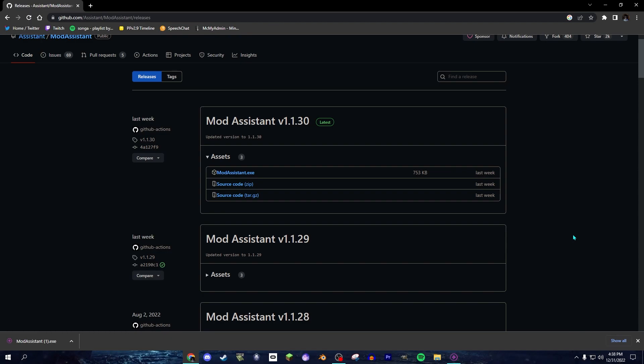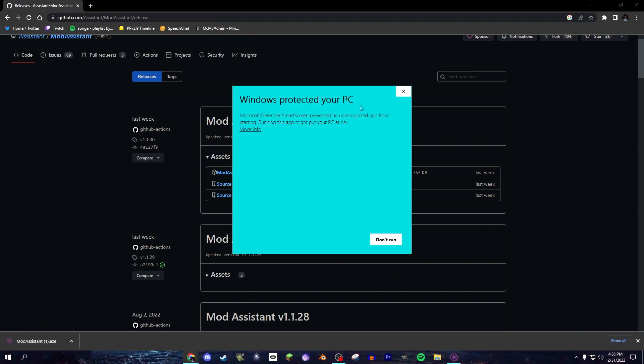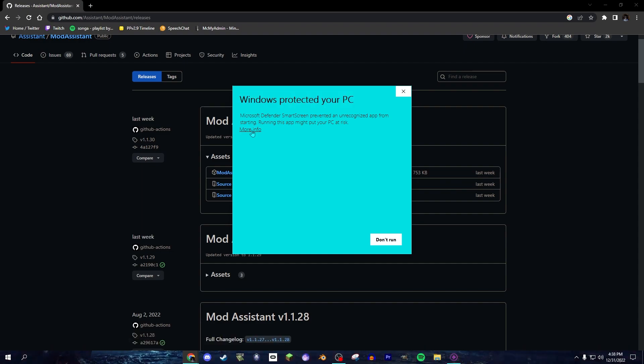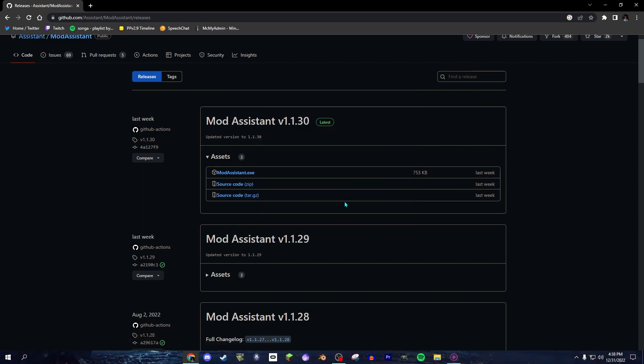All right, once you're done, you open it up, and Windows is gonna say that they're protecting your PC. You click More Info, and then click Run Anyway.